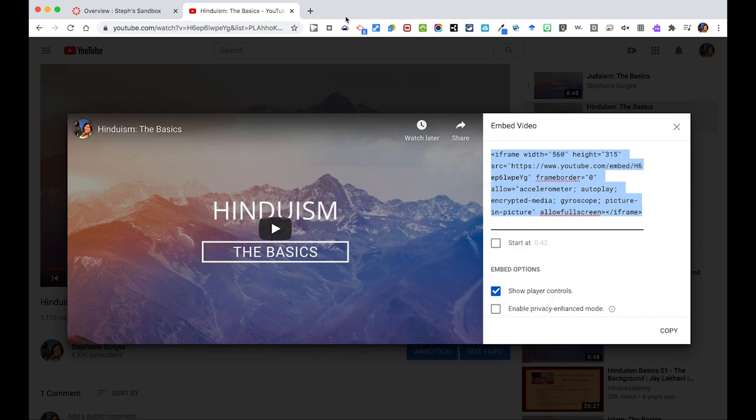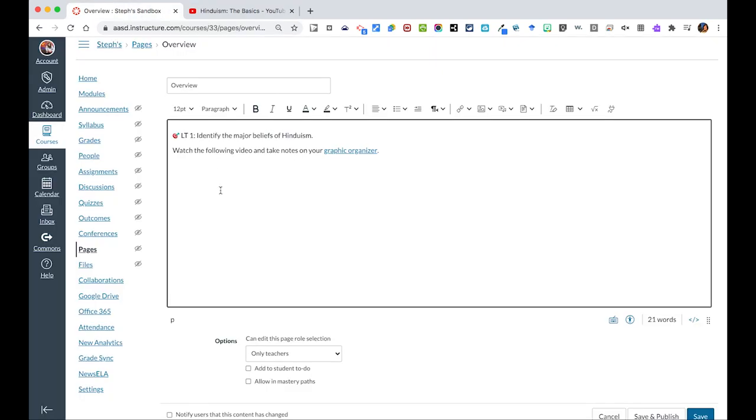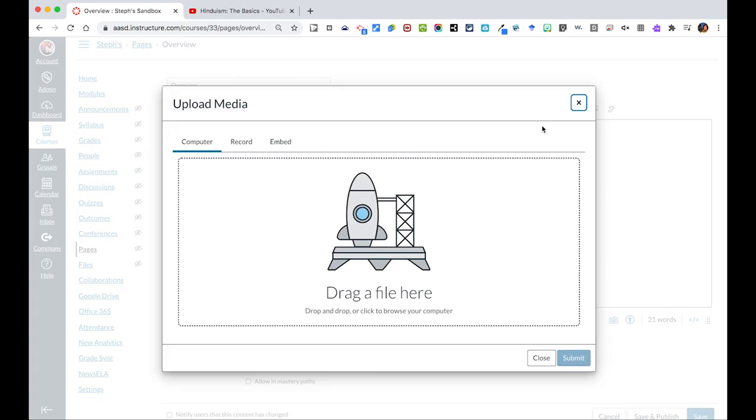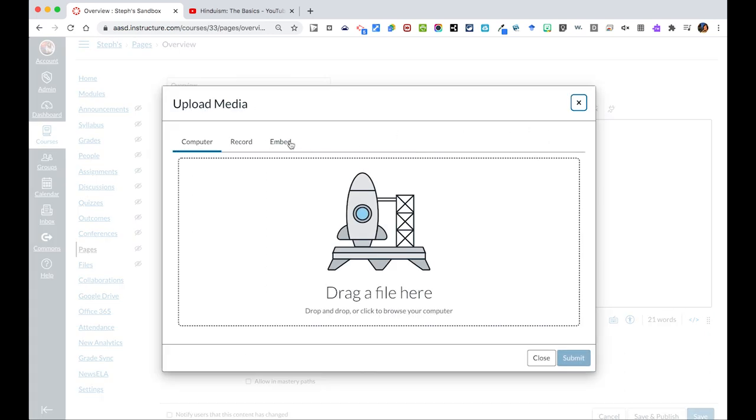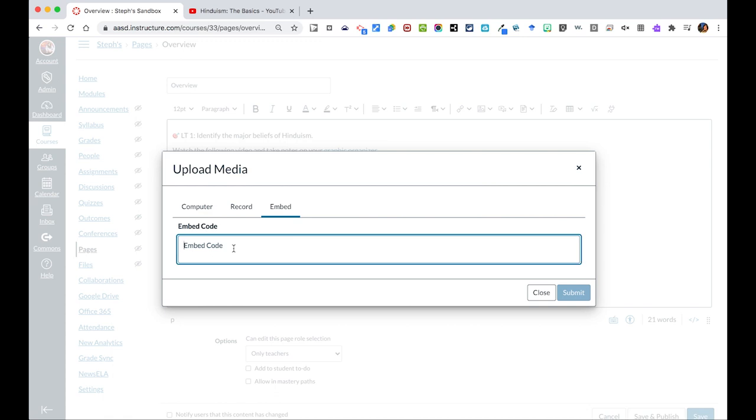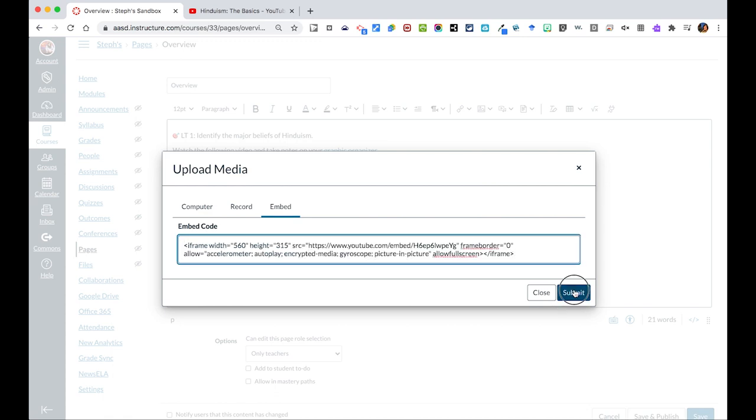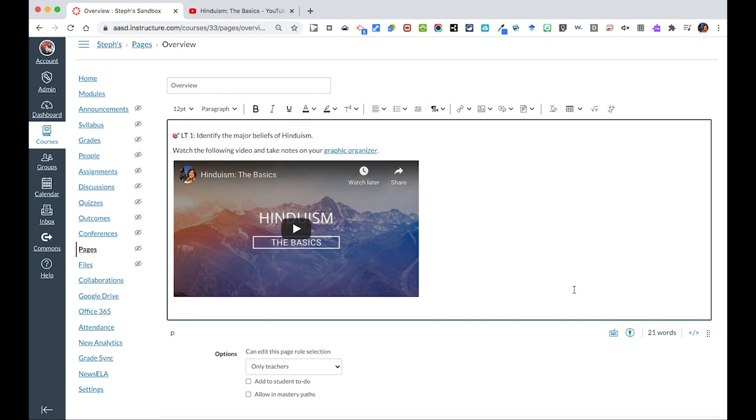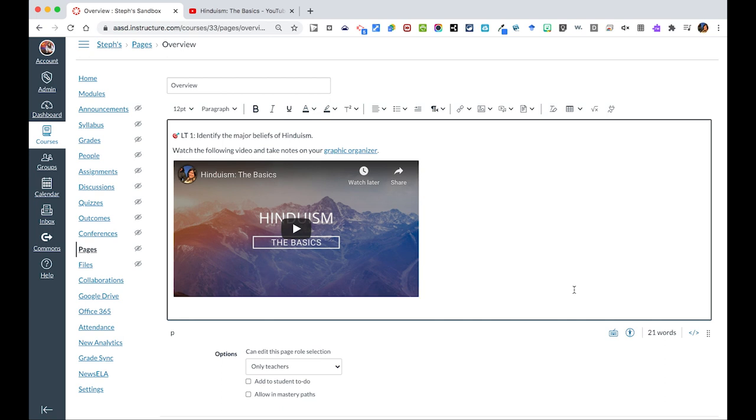You're going to then take this back to your page, and what you're going to do is, you're going to go to the media icon, and where it says upload record media. Over here, you can either upload a video directly from your computer, you can record your own video directly from there, if you just want to speak some directions to students, but in this case, we want to embed our YouTube video. I'm just going to paste that code here then, and hit submit, and it will create this video embedded nicely on our page.